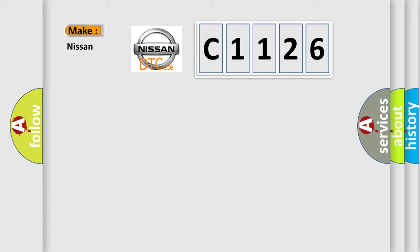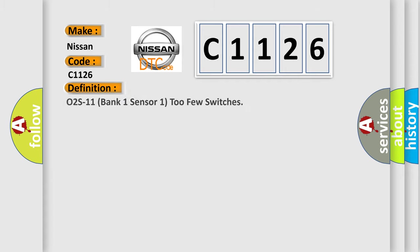So, what does the diagnostic trouble code C1126 interpret specifically for Nissan car manufacturers? The basic definition is: O2 S11 bank one sensor one two fuse switches.